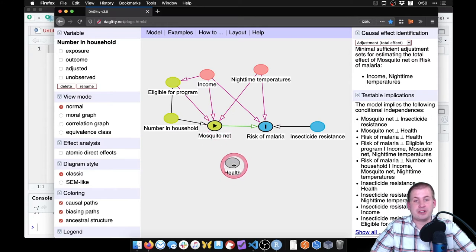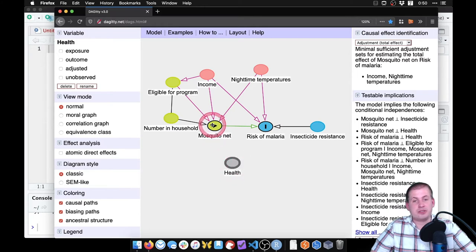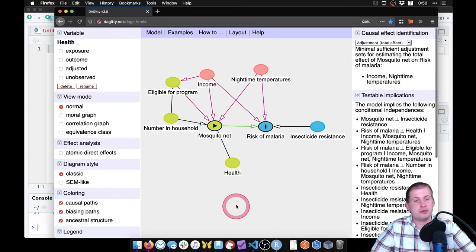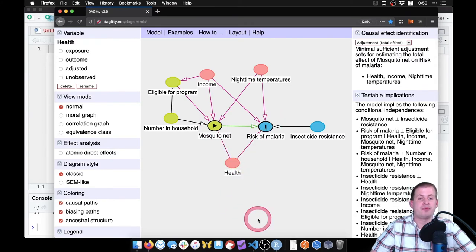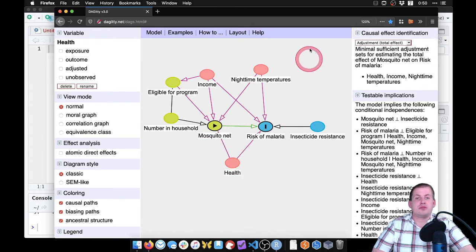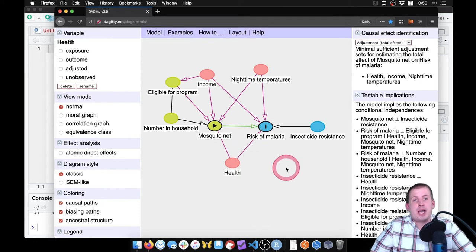And then finally, your underlying health can also influence whether or not you use a mosquito net, and your general risk of malaria. Okay, so that's the story we're telling ourselves.